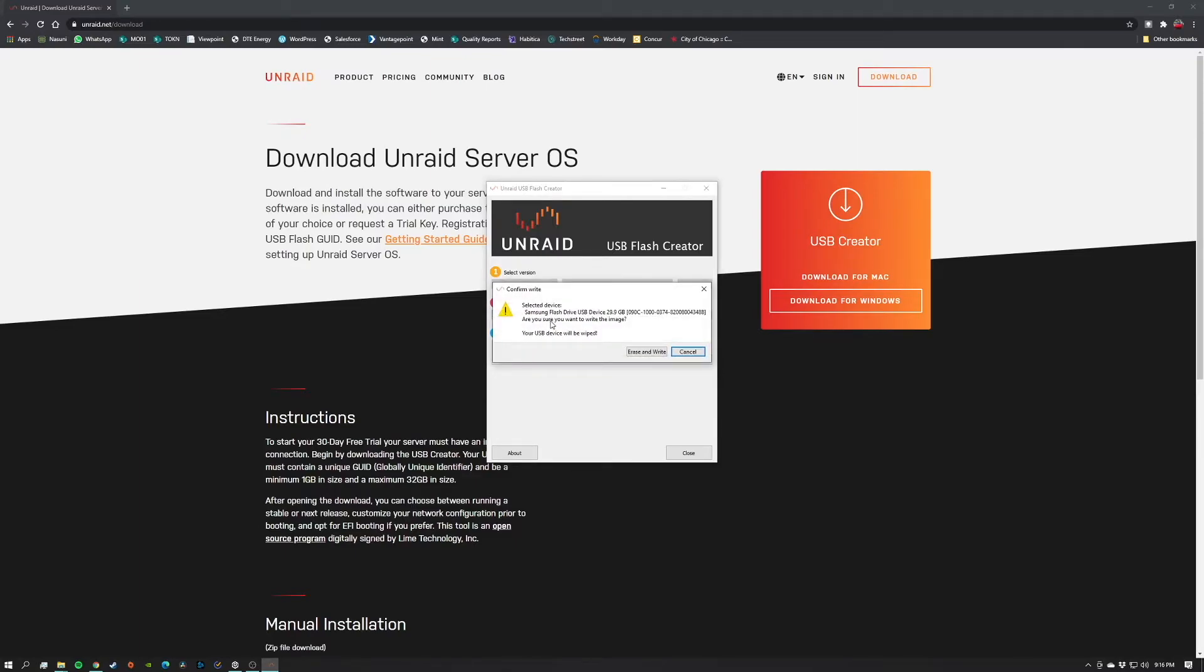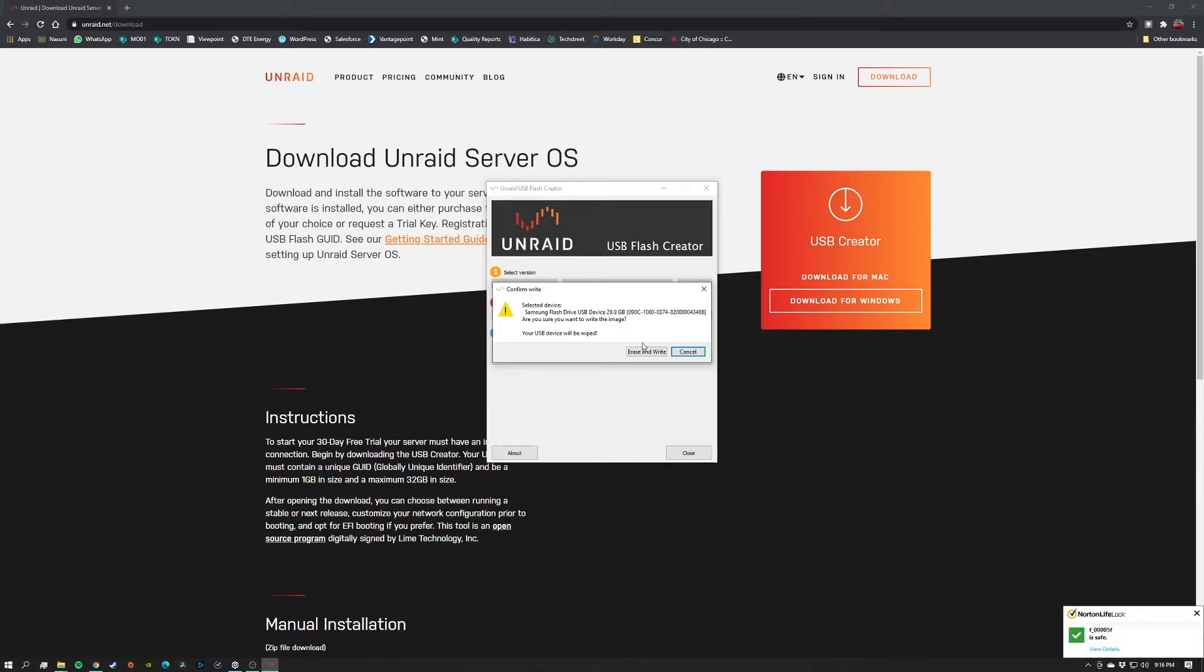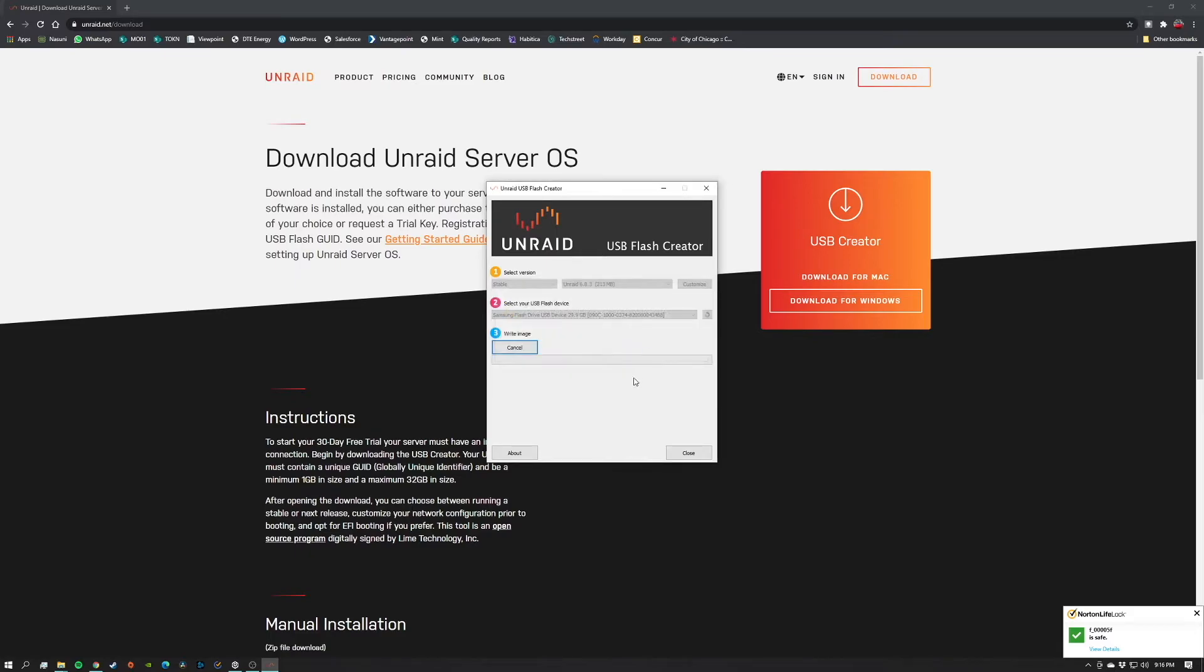So this is just letting you know that it is going to wipe anything that's on that drive. This is a brand new drive bought for this specific purpose, so let's just go ahead and erase and write. This will only take a few seconds. The operating system is actually really small.